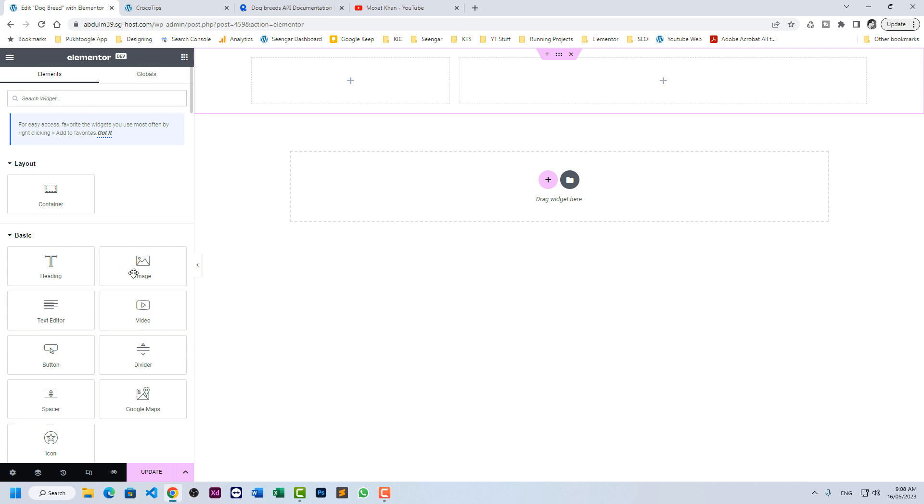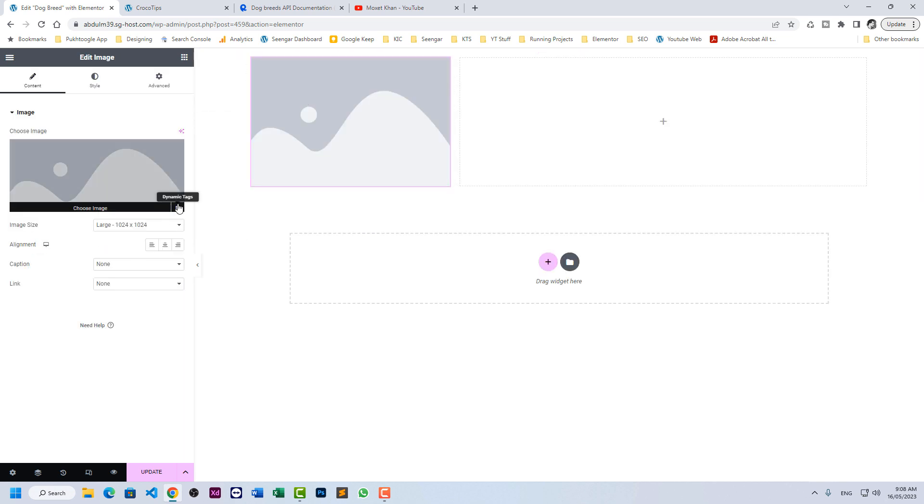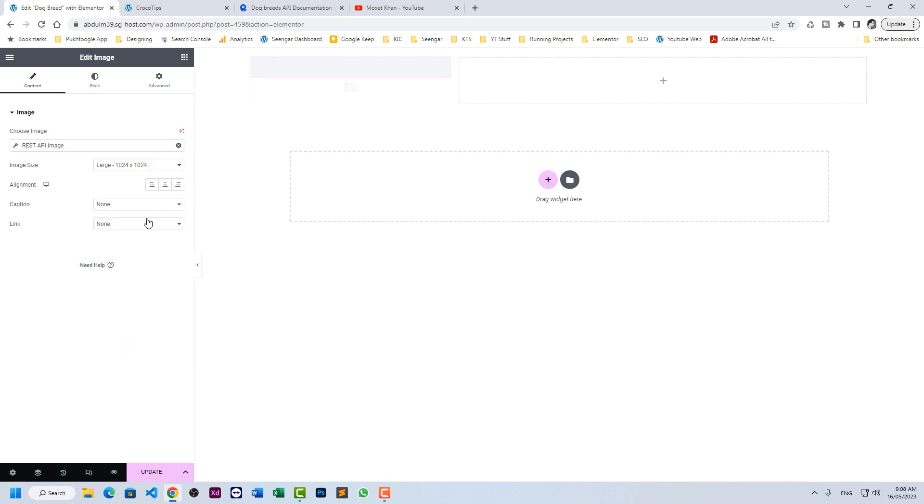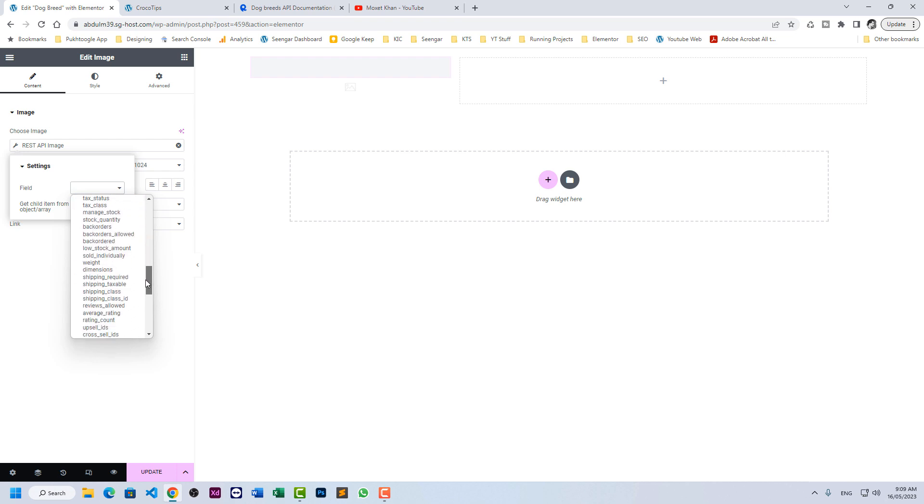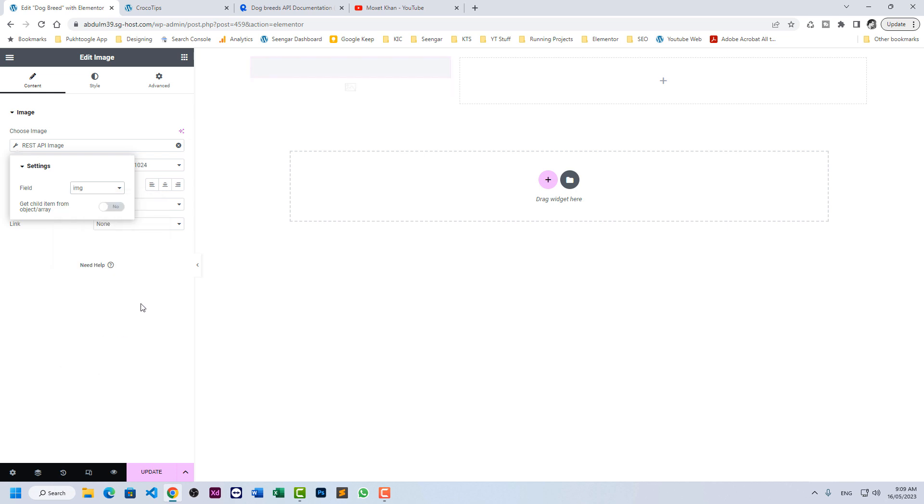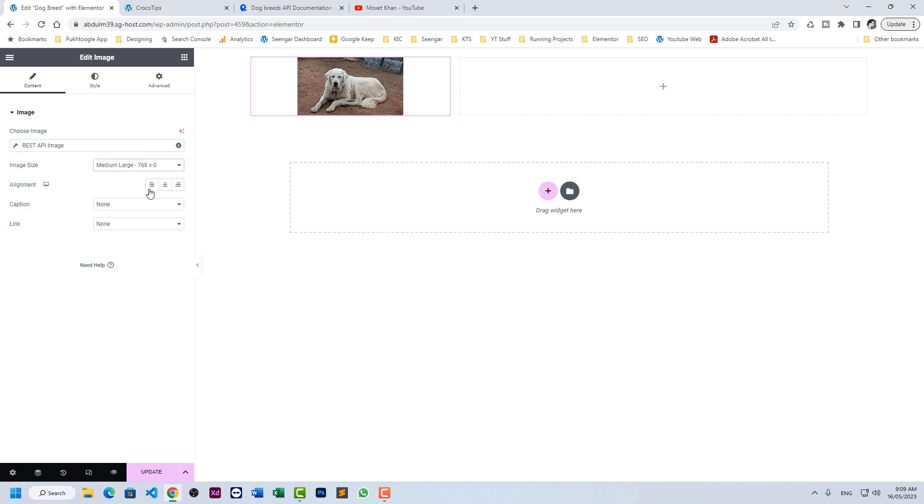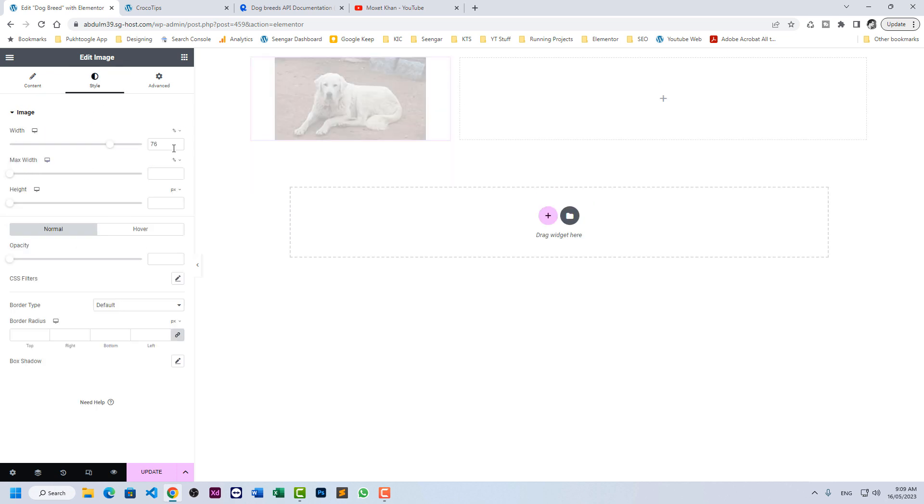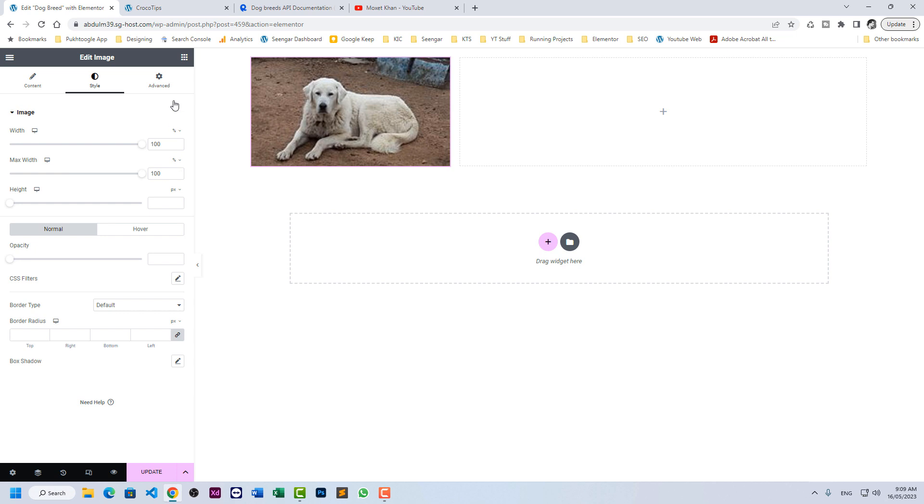Let's create a two column layout. On the left side, we need an image. In image source, let's choose REST API image. And it will return the field. So our is dog breed and here we will choose image. So we got an image of a dog. Let's make it medium large and let's make it full size.